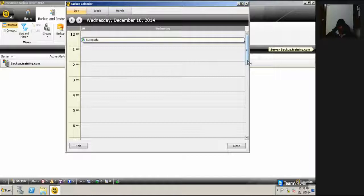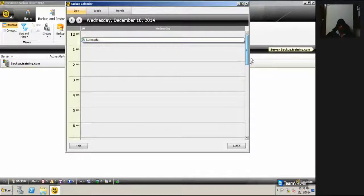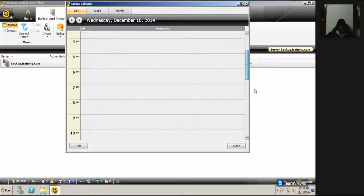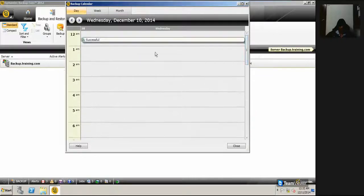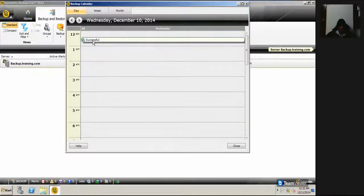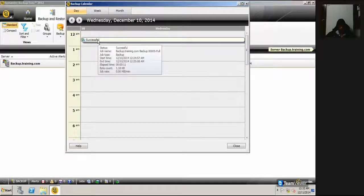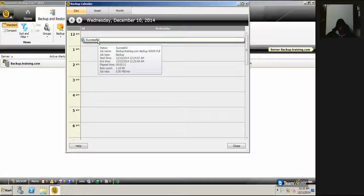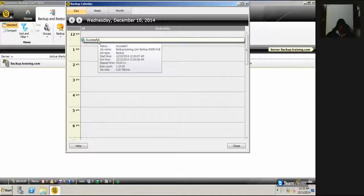...it gives an hourly slot showing when my backup started and when it ended. I have a backup here. I just place the mouse pointer on it. It shows status, successful, job name, start time...